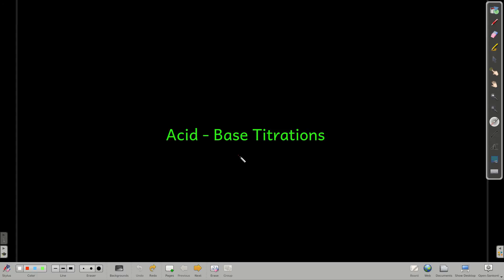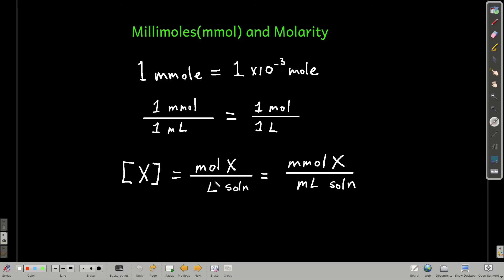In this module, we're talking about acid-base titrations, and we're going to look at what the curves look like when we graph pH versus volume of a titrant. But first, let's talk about something called millimoles and its relation to molarity, because this is really nice — it makes our life a lot easier.